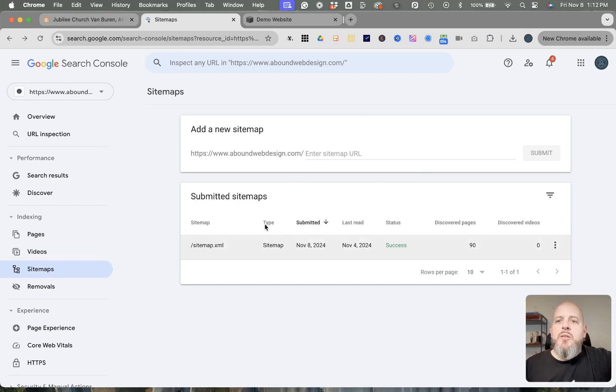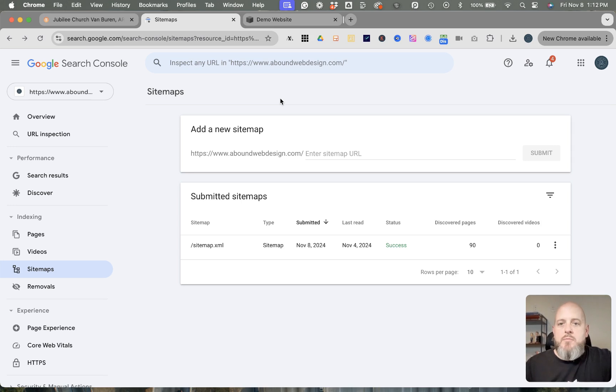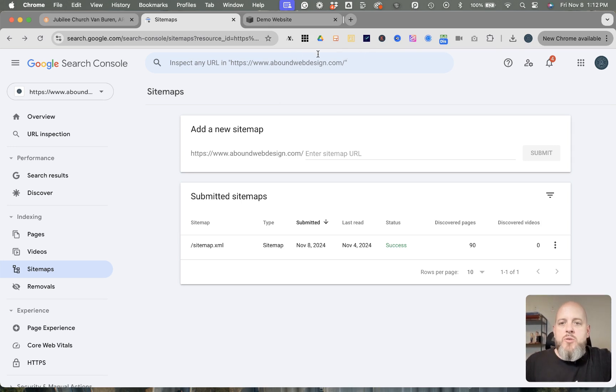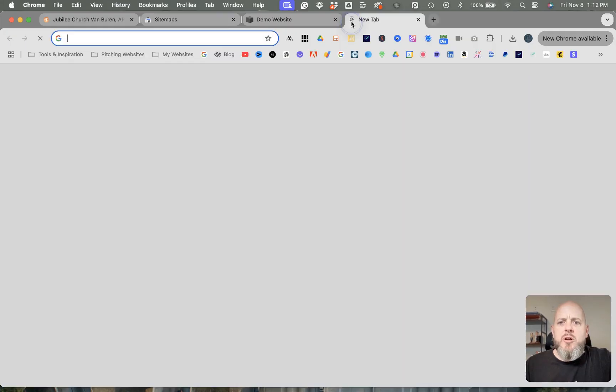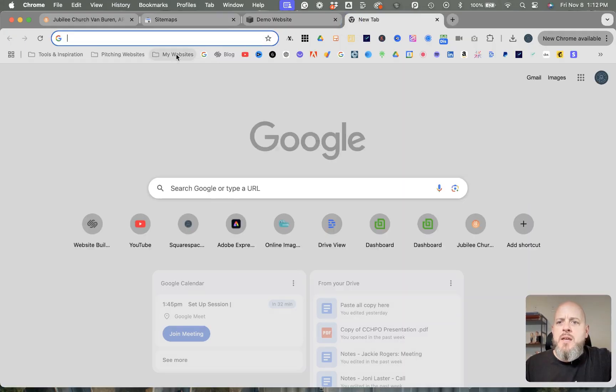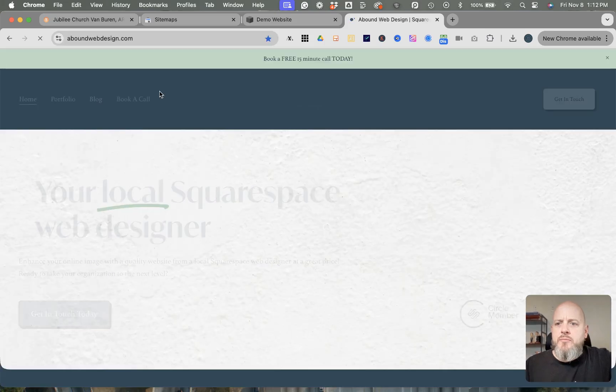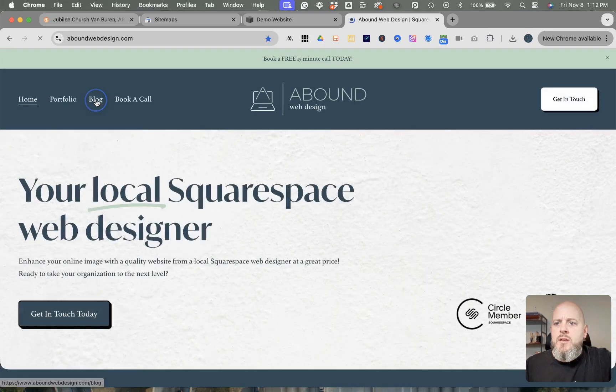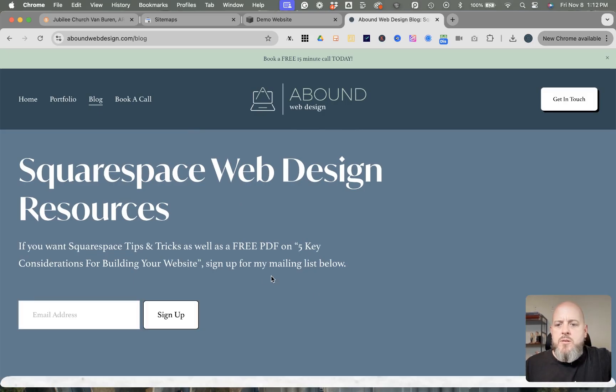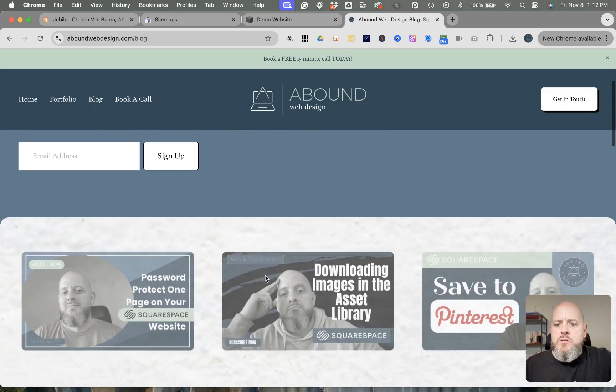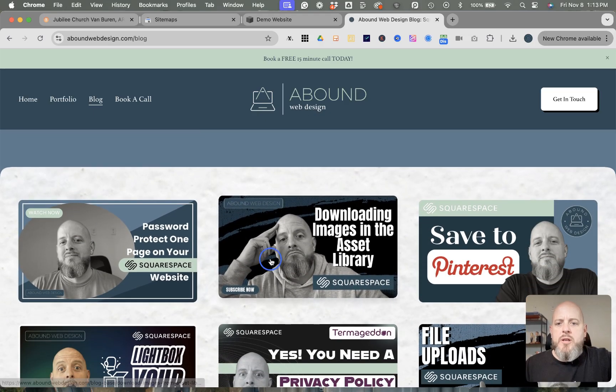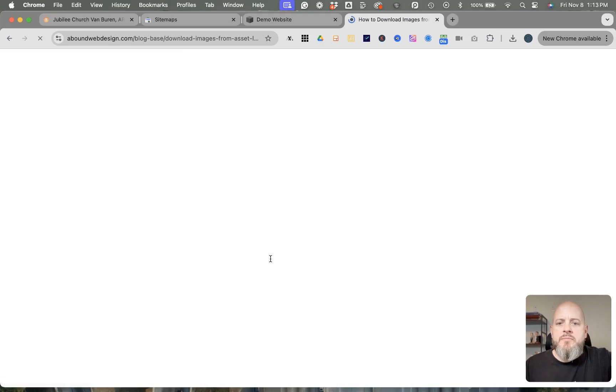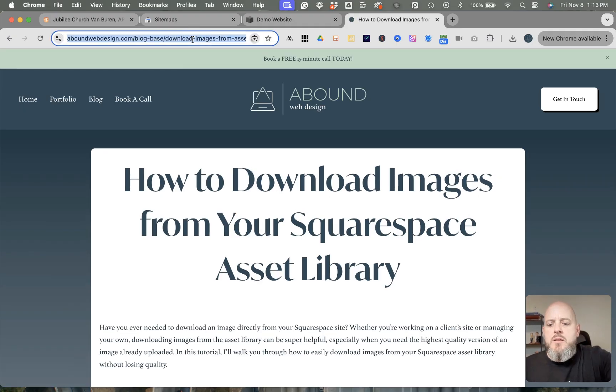Okay, then the other thing that you would want to do is if you, let's say, write blogs and make a new blog post and you want to get it indexed—well, you can force the issue on that as well. So I'm going to go to my most recent blog post. I will just pull up one, any of these, and then I'm going to copy that URL.